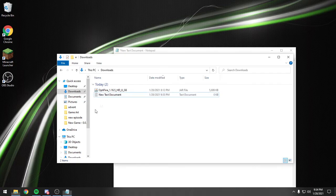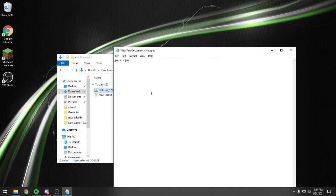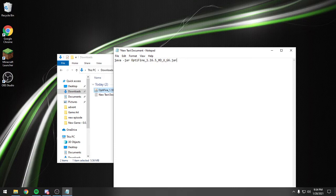we're going to come back here and get the file name, space, copy or paste that in, dot jar.